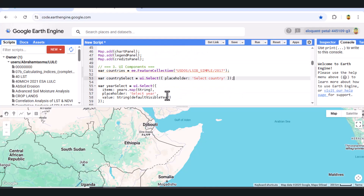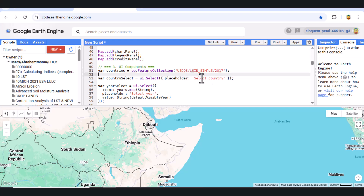When a user selects a country, we filter the country from a global dataset, store its geometry, and center the map.